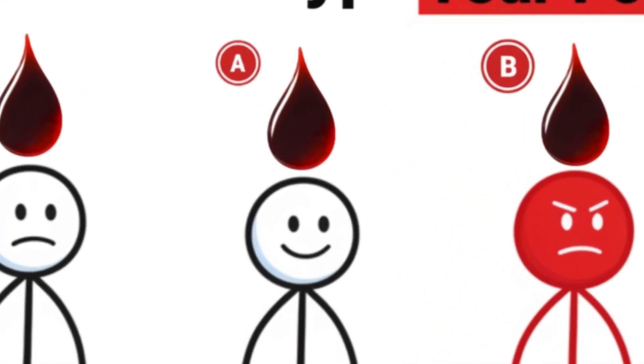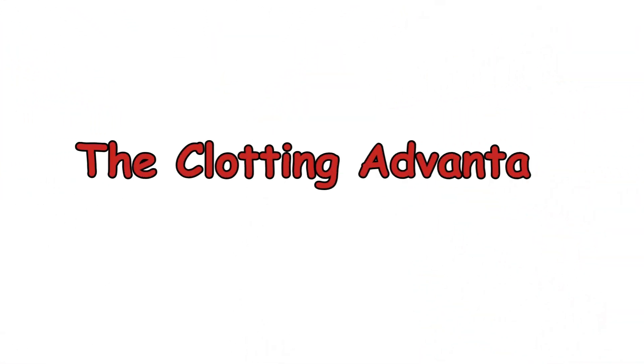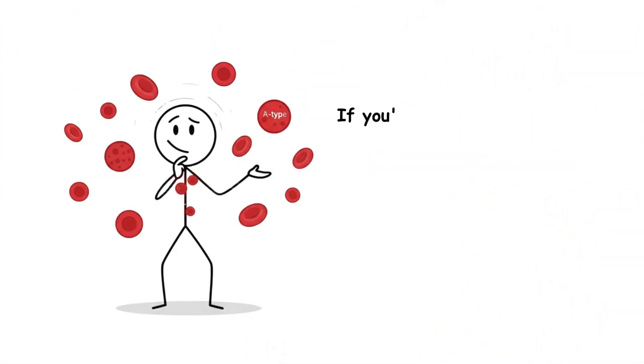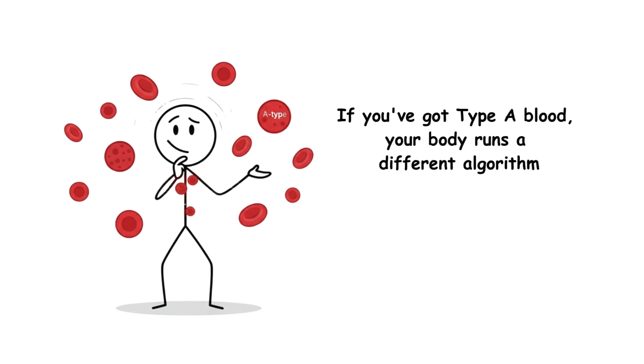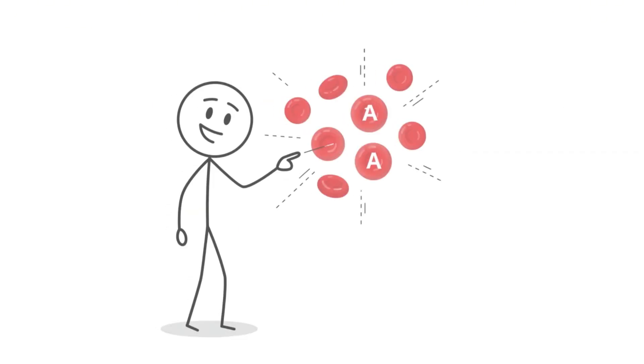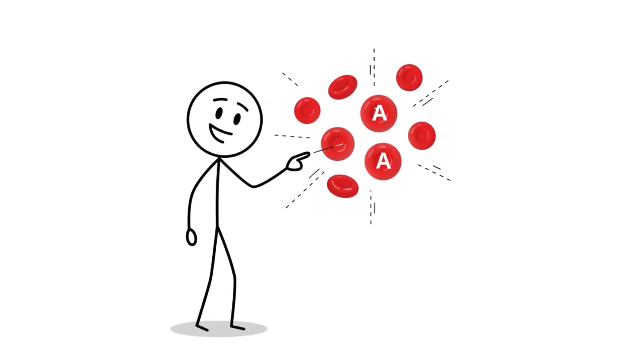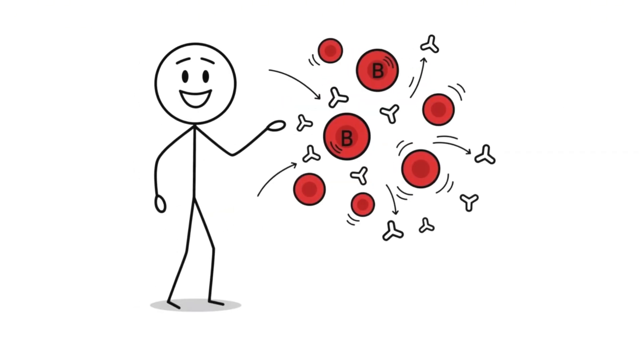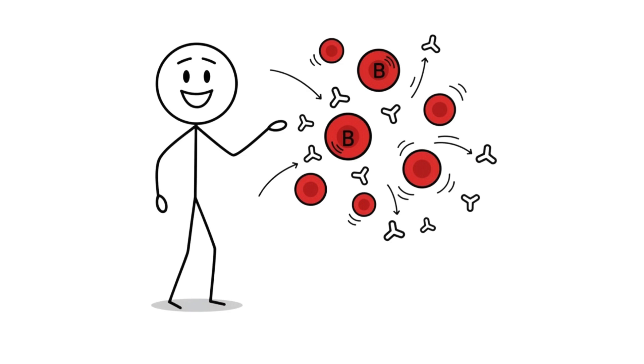Blood type A, the clotting advantage. If you've got type A blood, your body runs a different algorithm. You have A antigens on your red cells and anti-B antibodies circulating in your plasma.